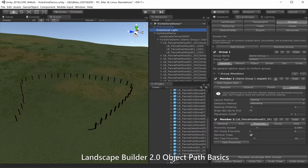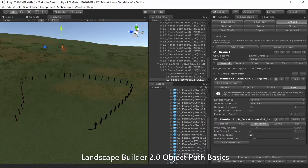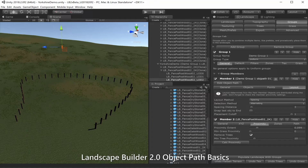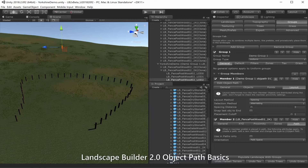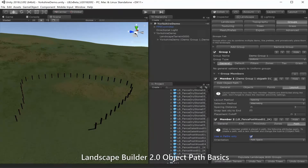You may notice something a little odd — in the background we can see a lonely post that's not on our path. That's because we forgot to tell our member, our fence post, to only occur on this path. So let's go into the fence post member, click on paths, and say 'use in paths only', then reapply that. Now our fence posts only occur on the path.